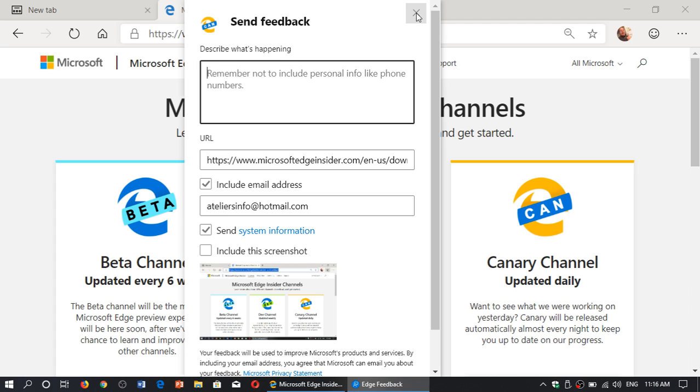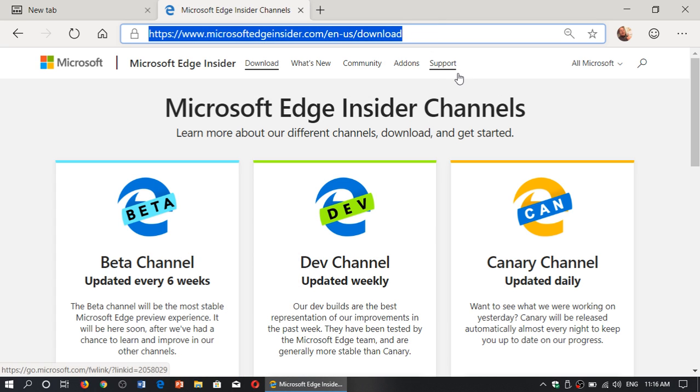give your comments of what you like, what you don't like on the Microsoft Edge Chromium version that is in, right now, in test phase.